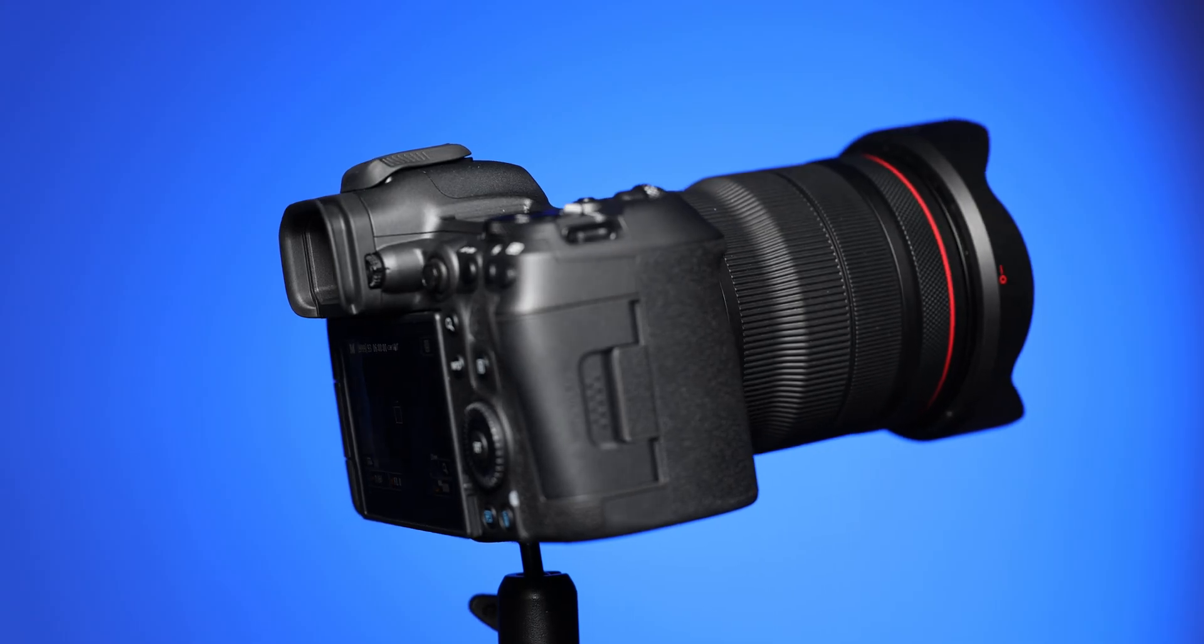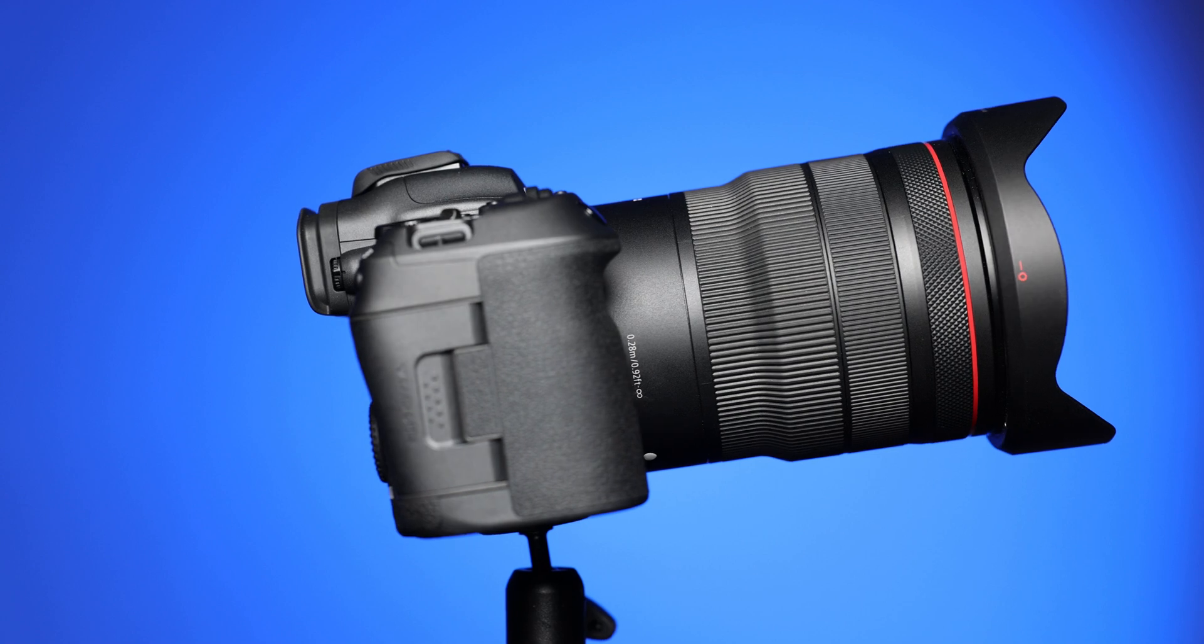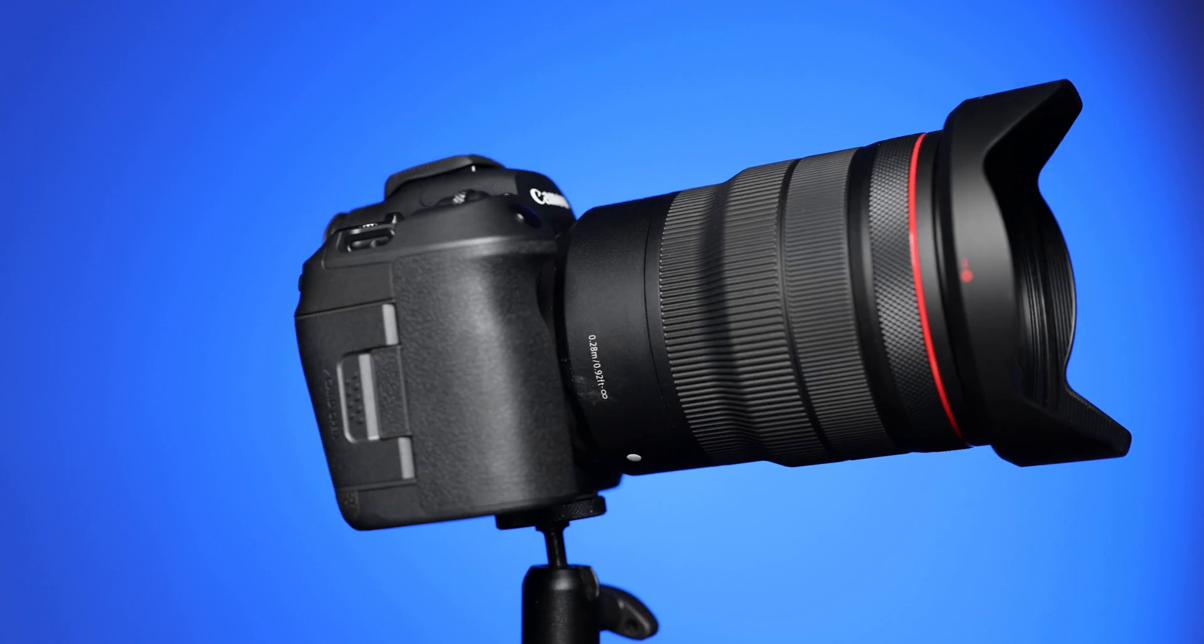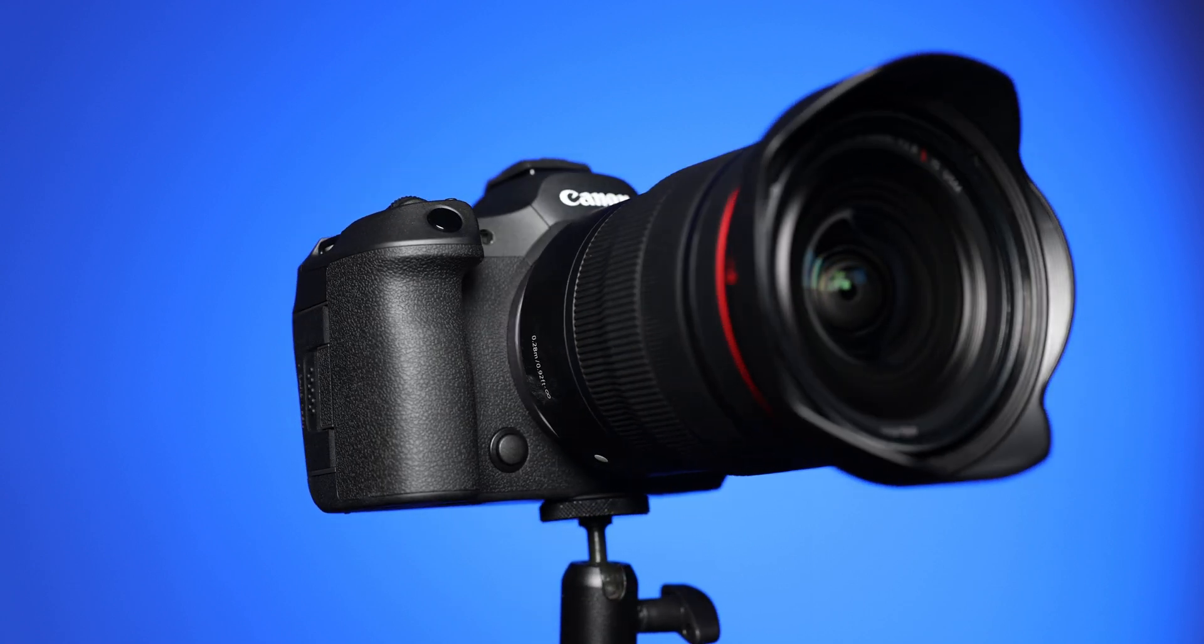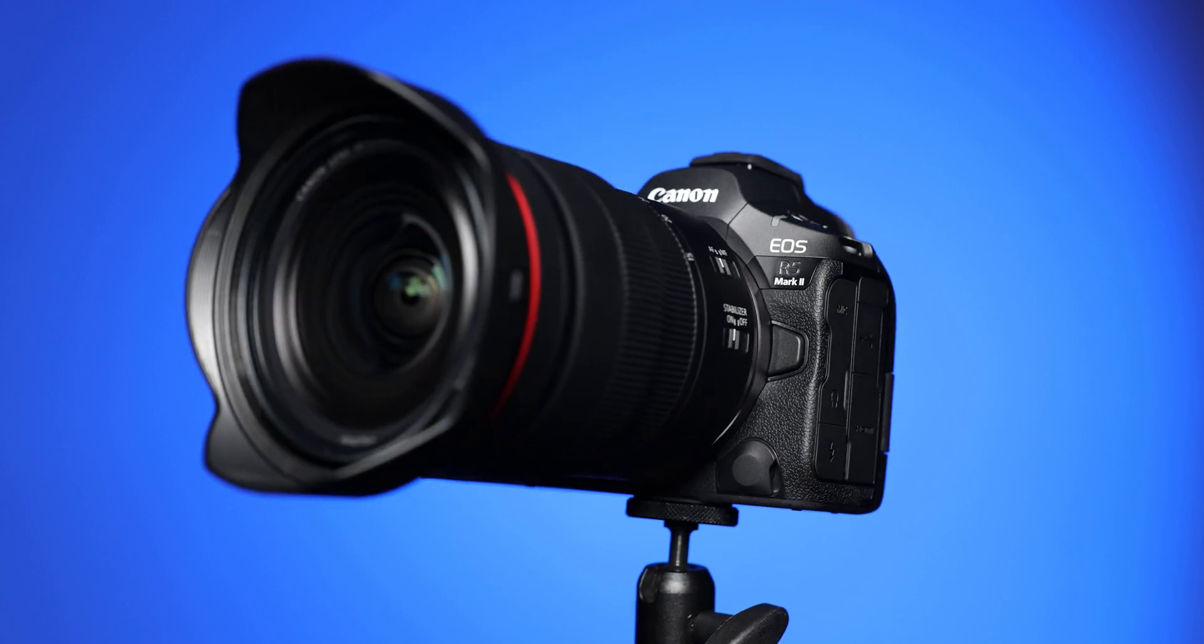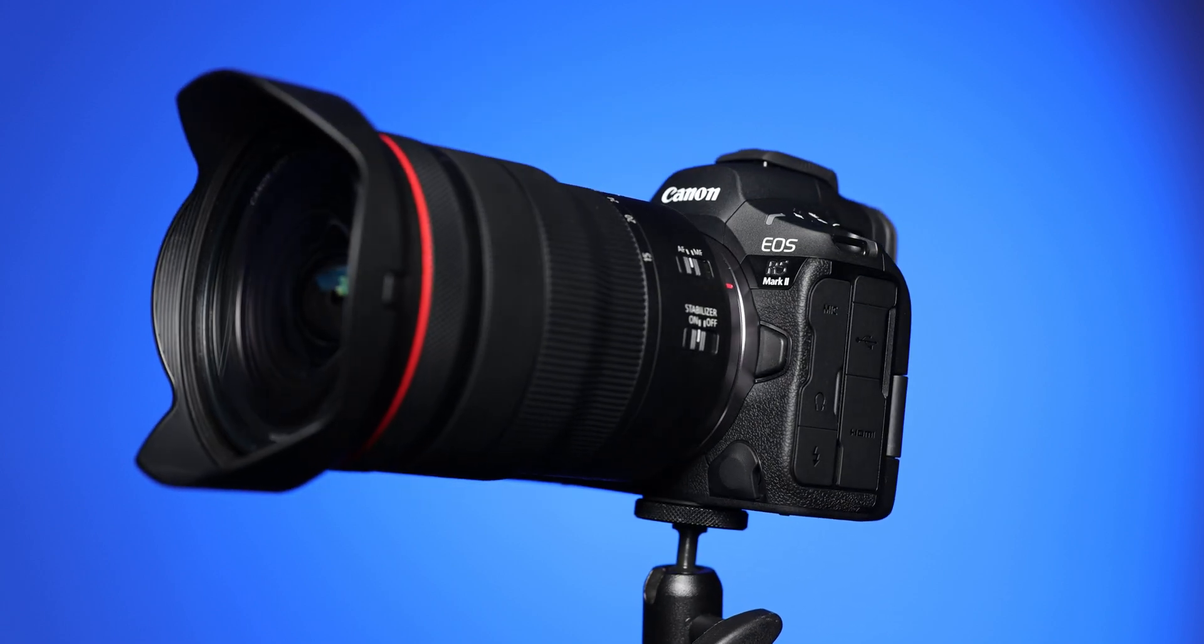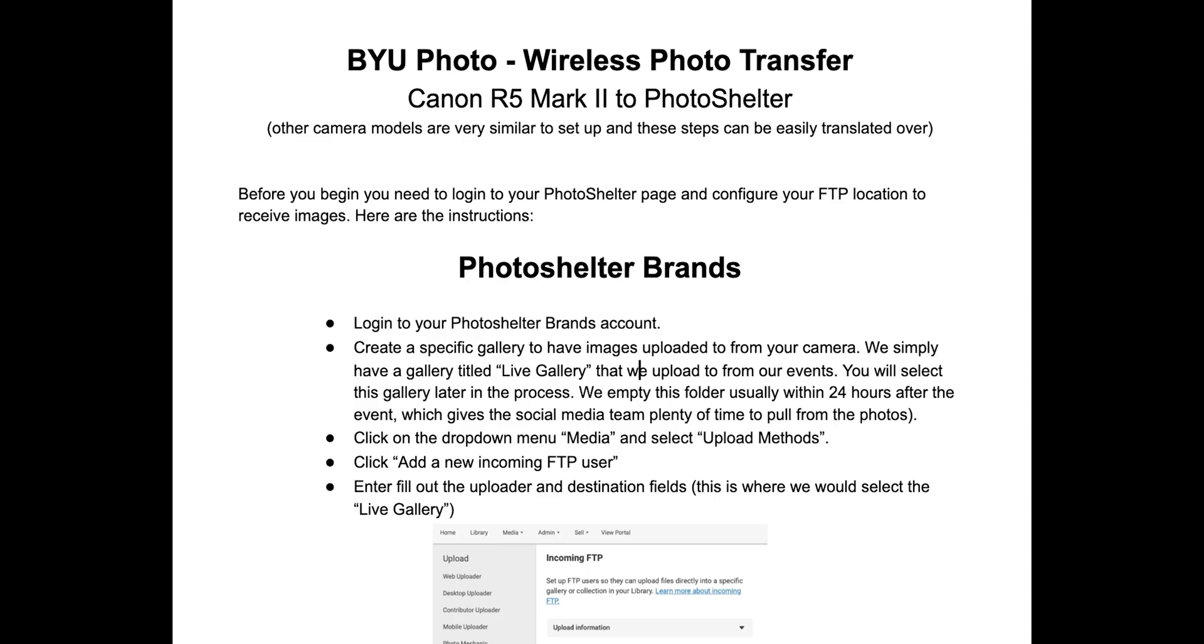In this video, I'm only going to go through what you need to do in camera to connect via FTP to PhotoShelter. If you haven't set up your PhotoShelter account for FTP transfer, you can either watch our video on how to do this in the link below, or read the instructions in the PDF document we've also linked below. You can use any FTP site, but we're going to use PhotoShelter for this demonstration.